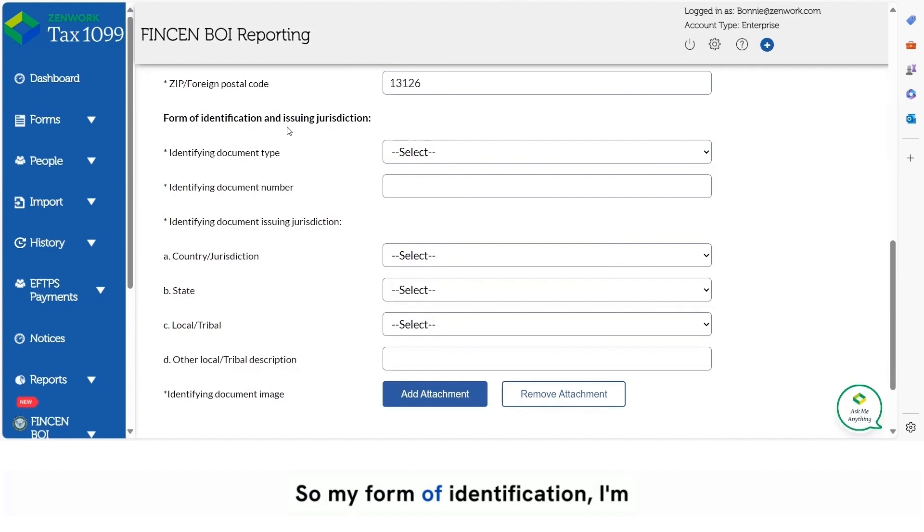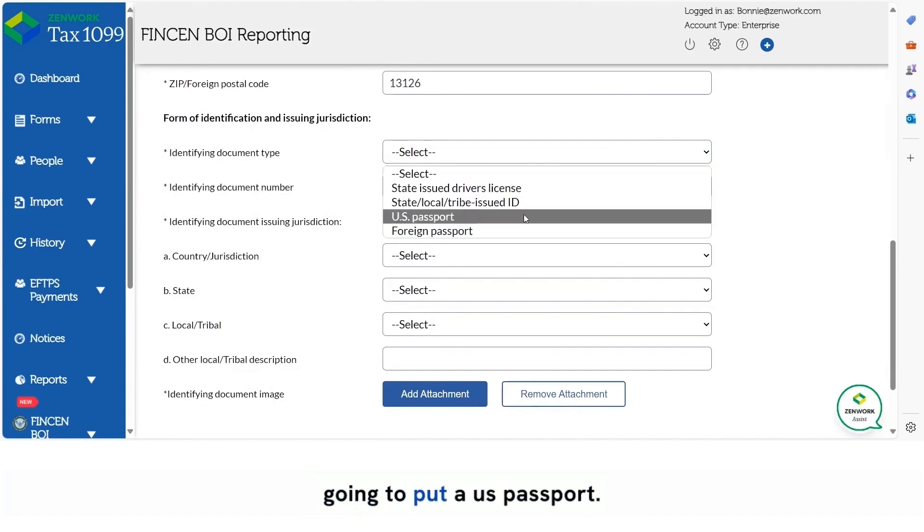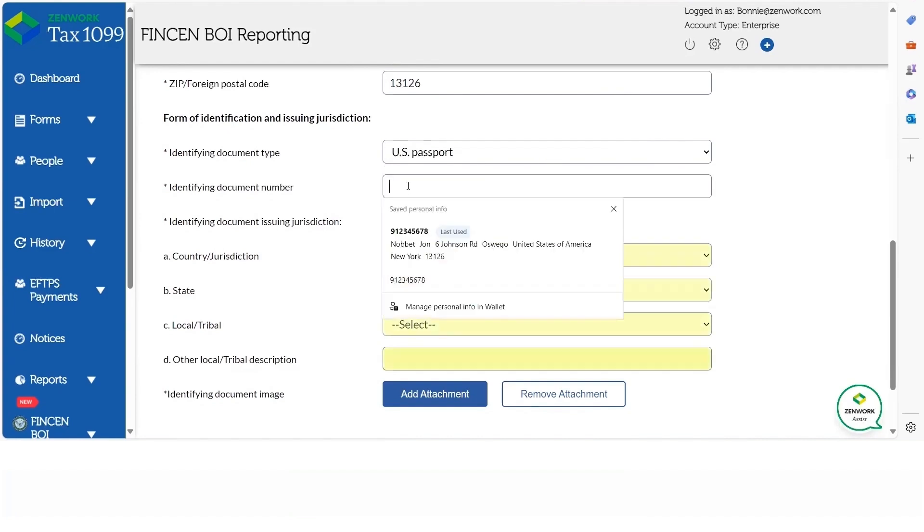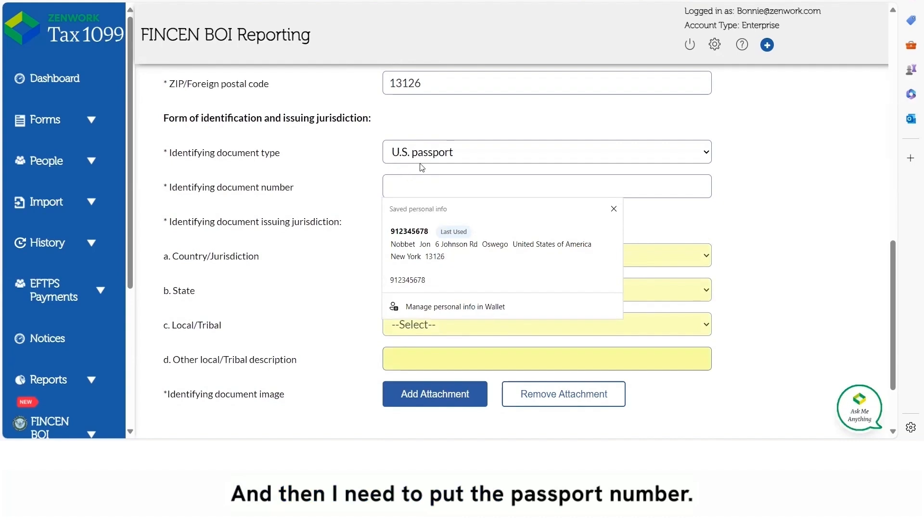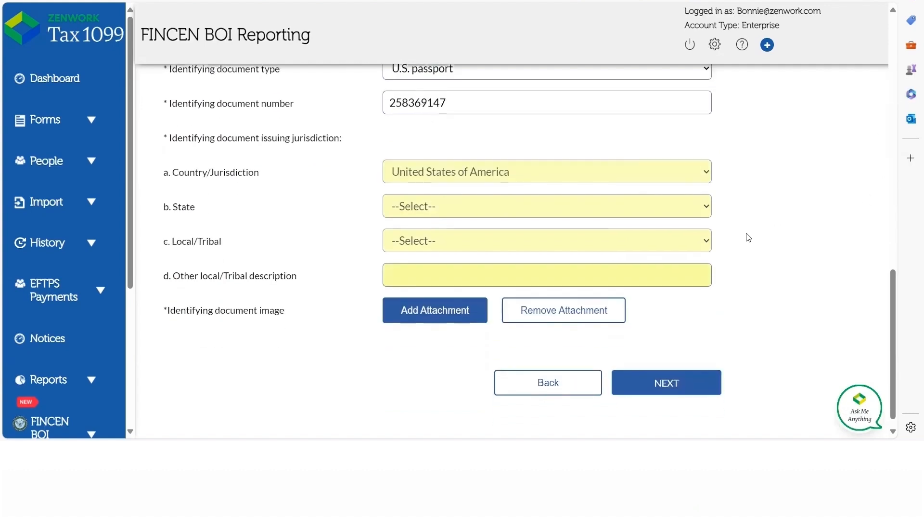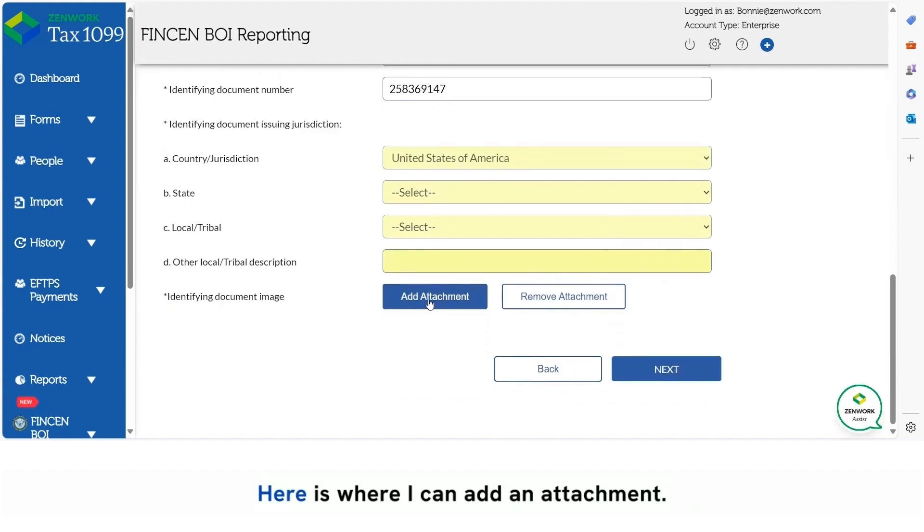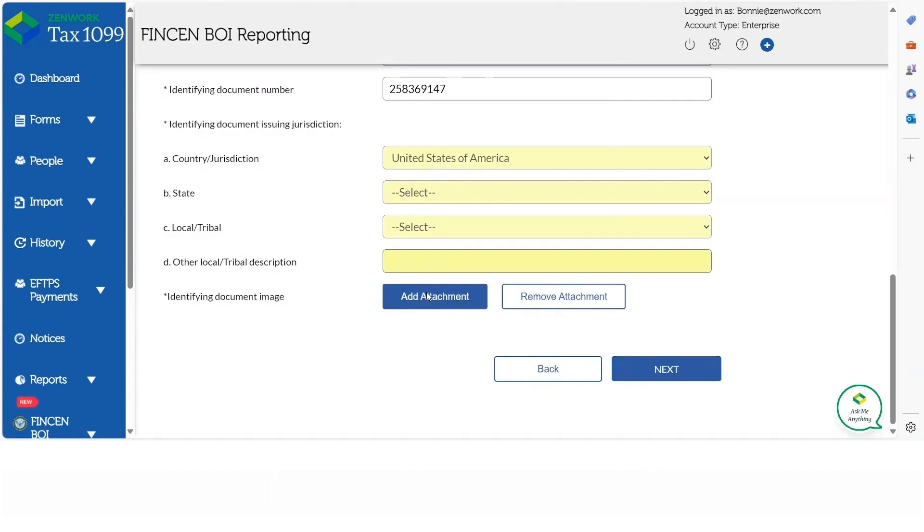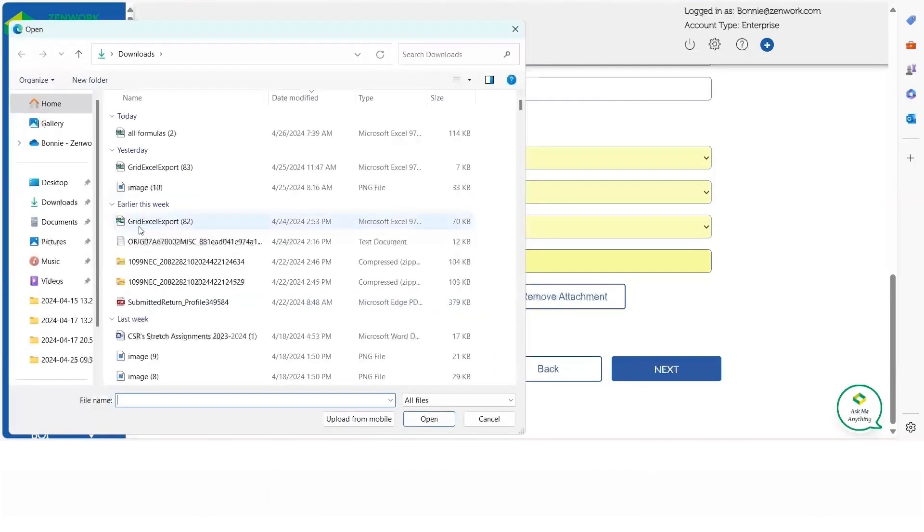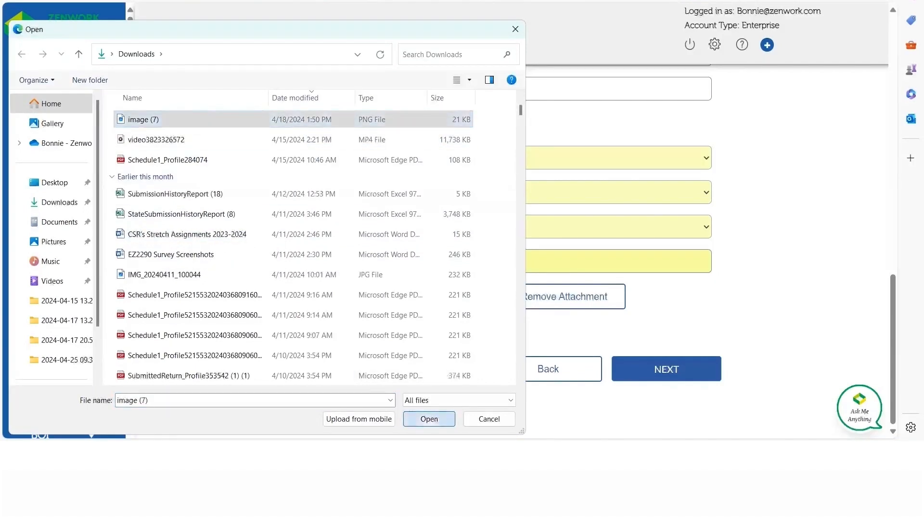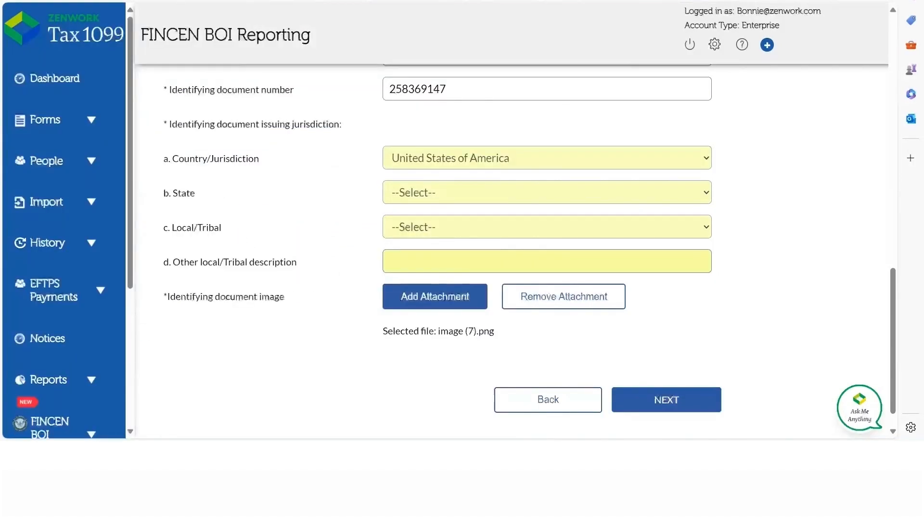So my form of identification, I'm going to put a U.S. passport. And then I need to put the passport number. Here is where I can add an attachment. And if you have attachments added, you can also remove them. And I'm going to click next.